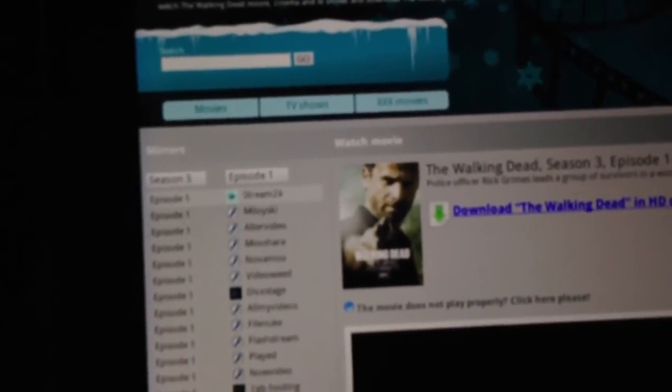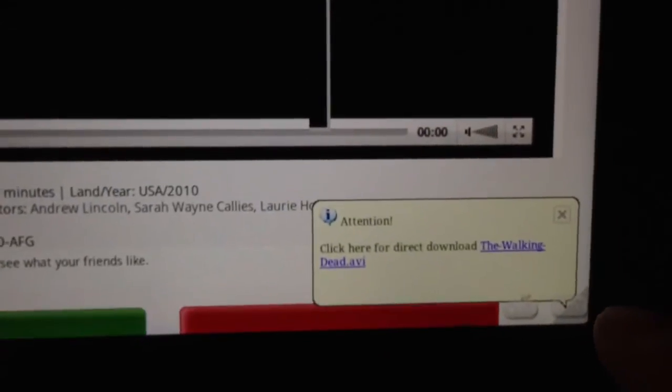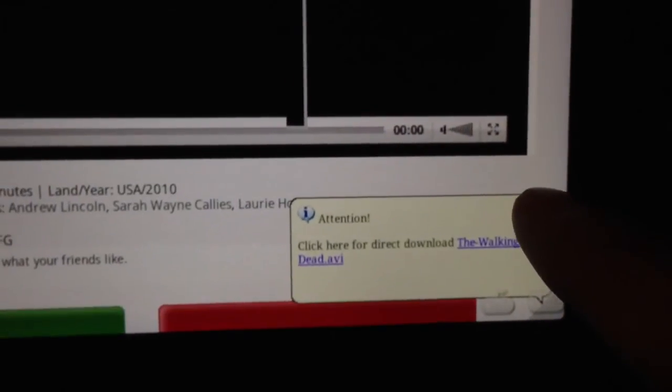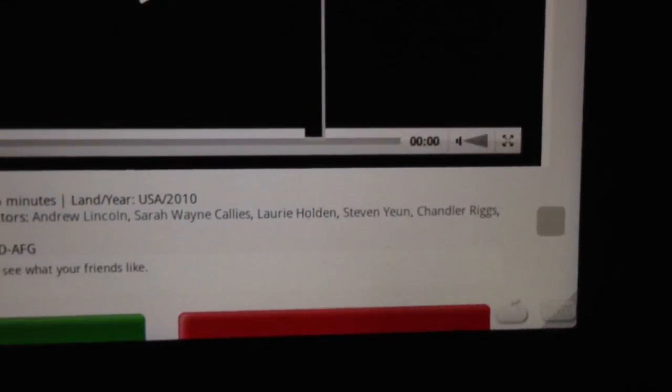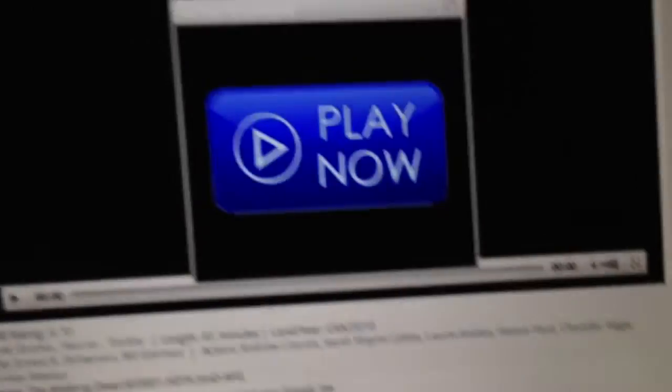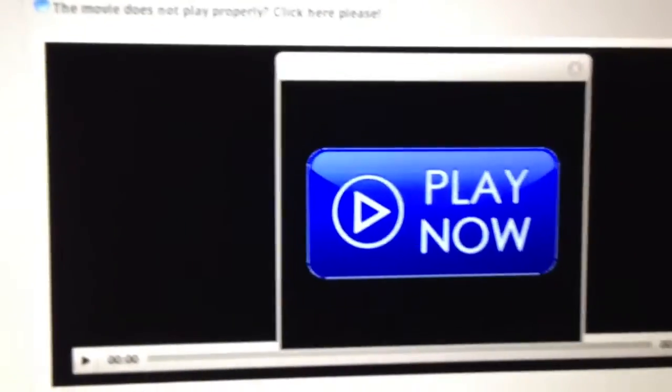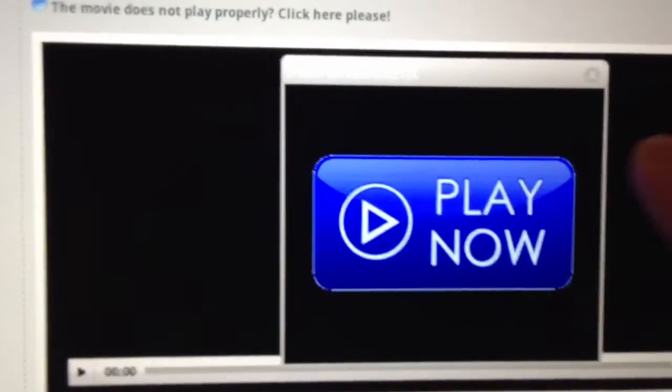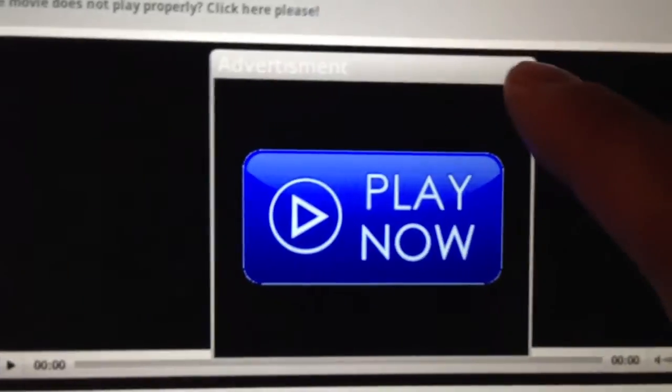But you hit stream 2k, you go up here, you can X out of this thing by hitting the X right there, and then this advertisement that pops up, you gotta hit the X in the top right. And then you should be at your movie, so you click play, and it starts playing.